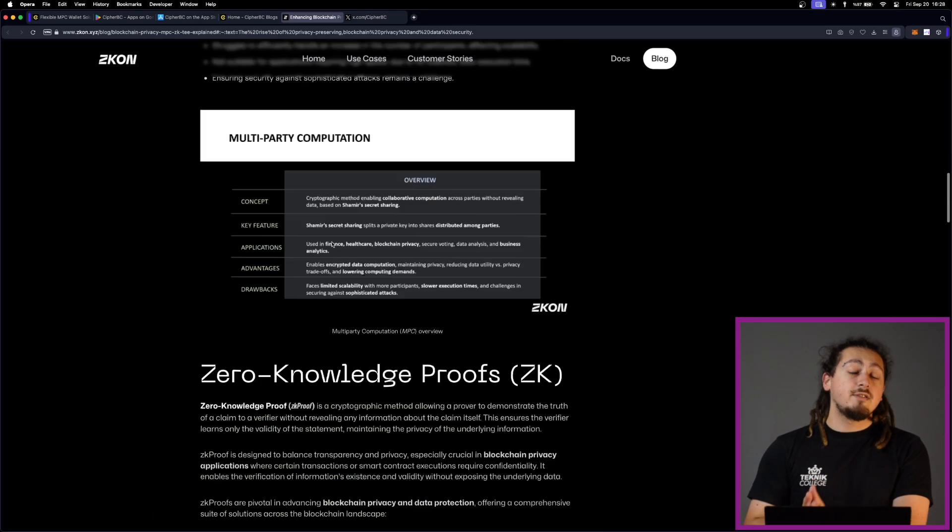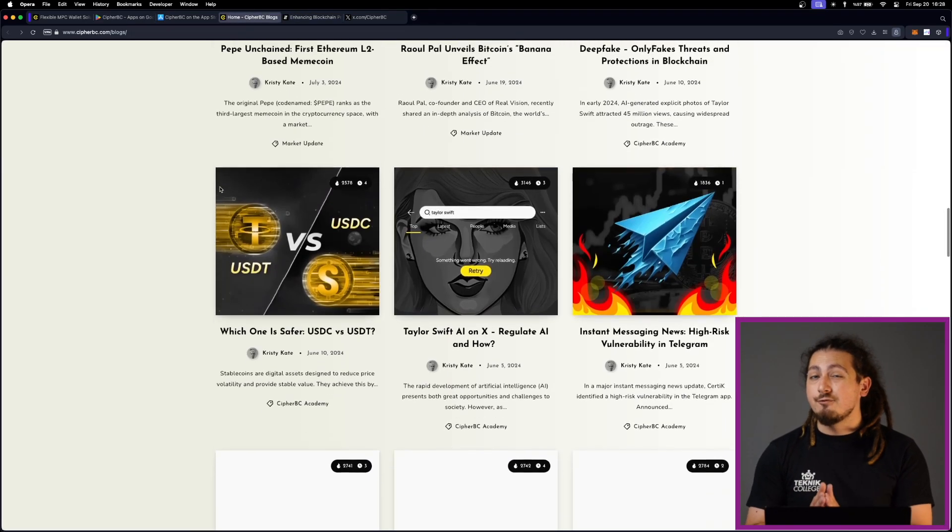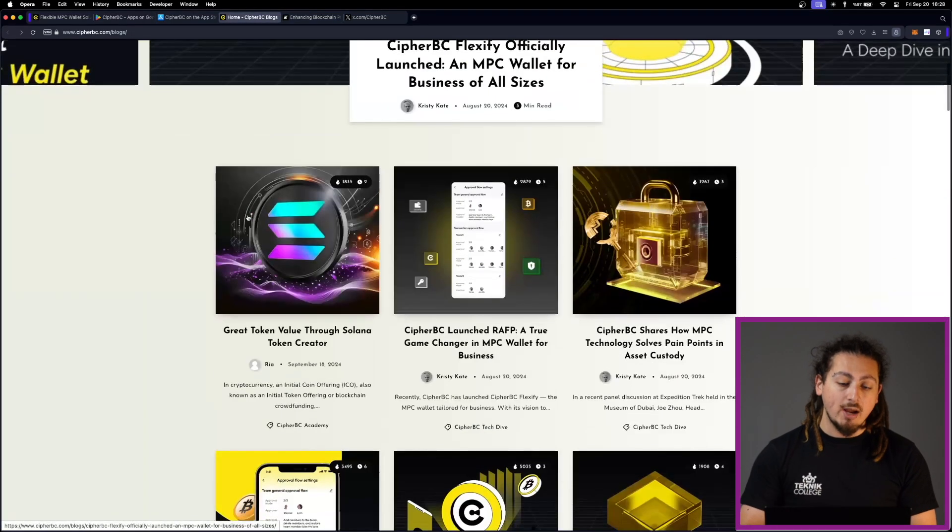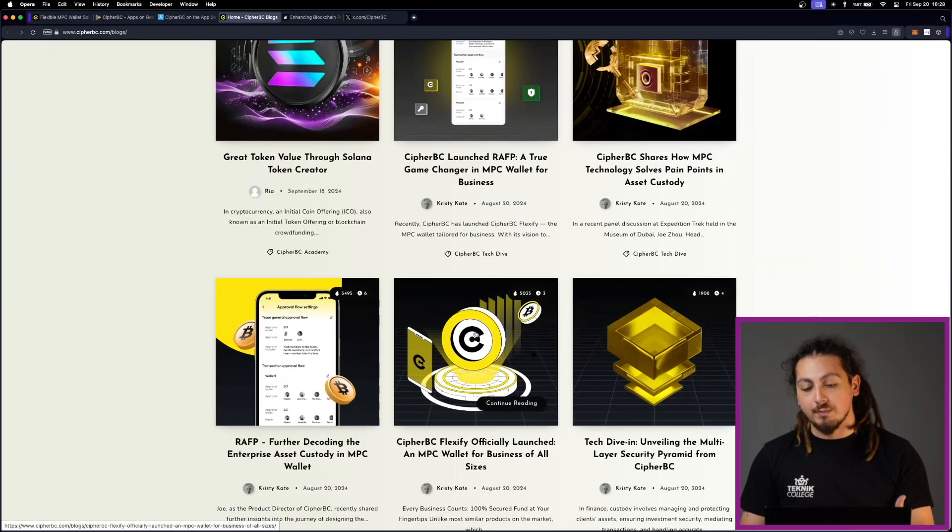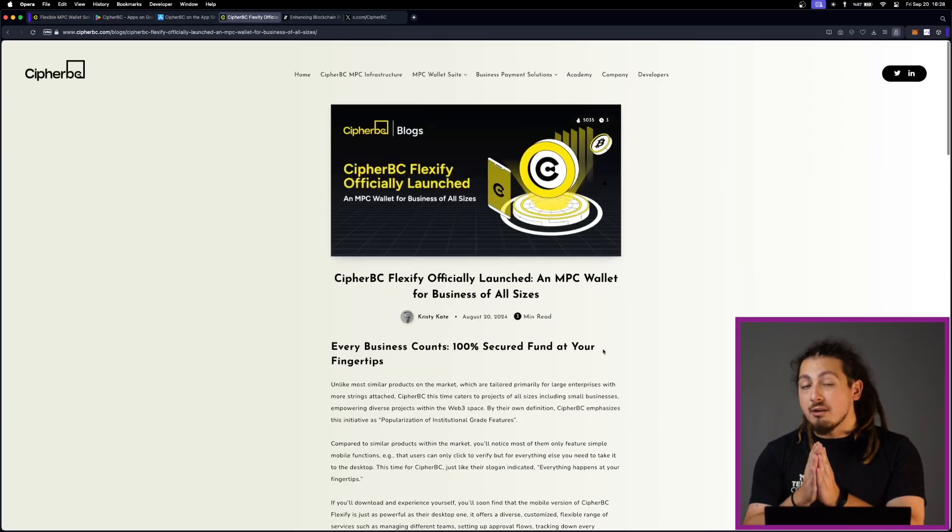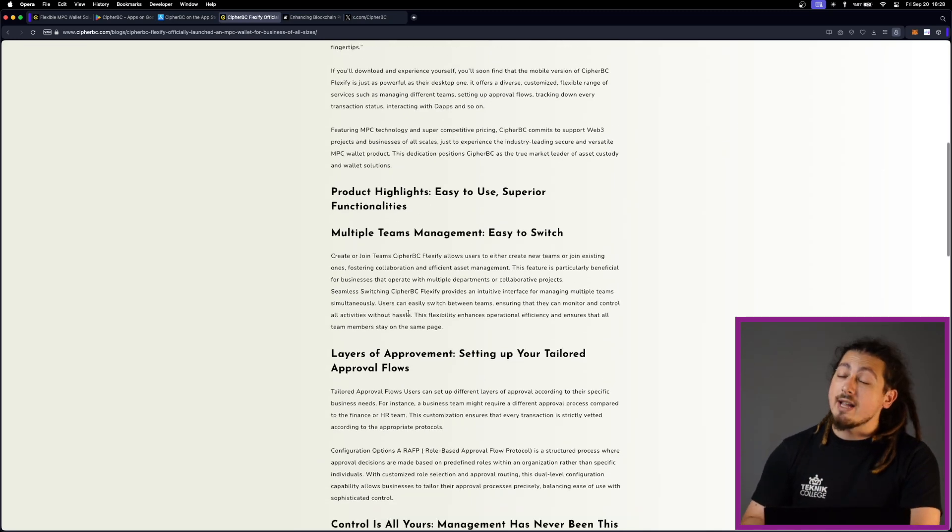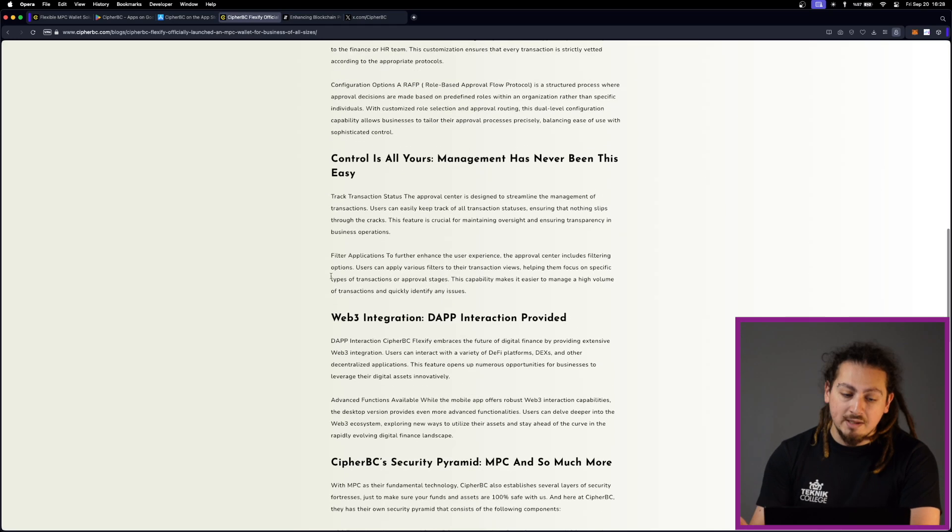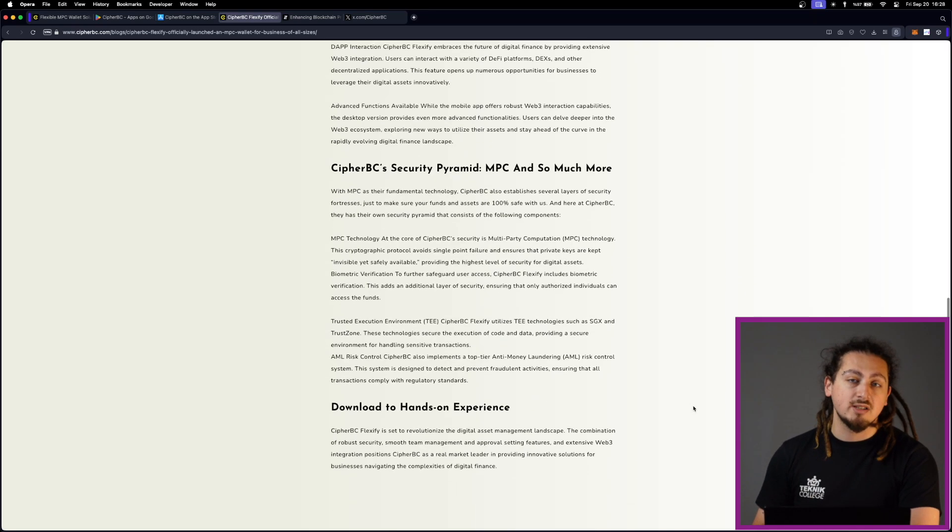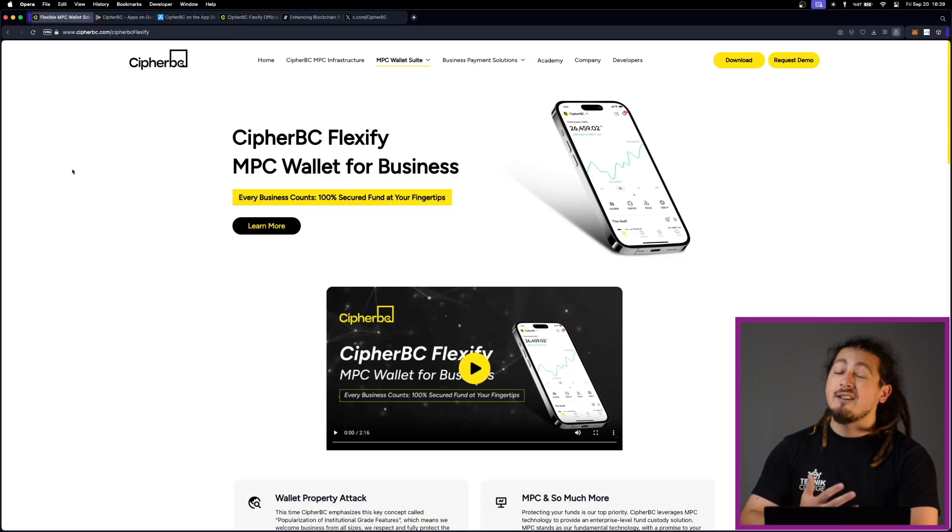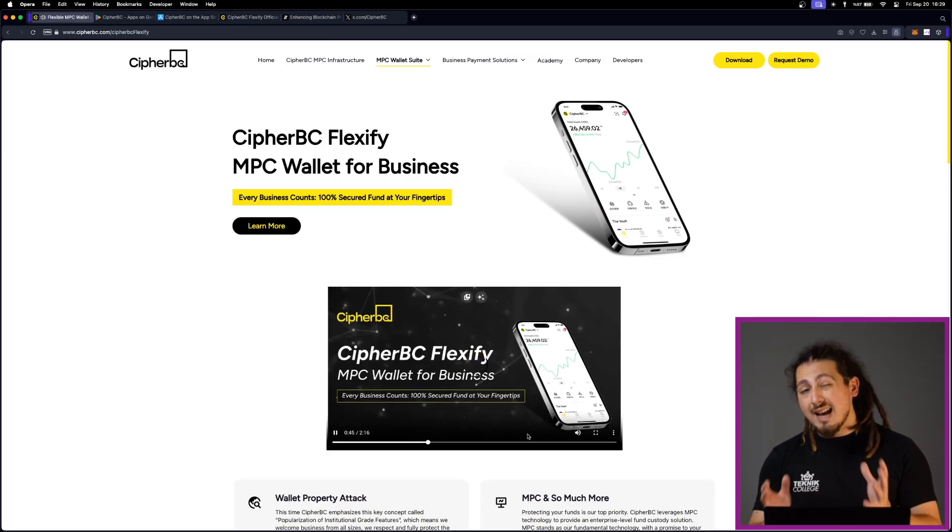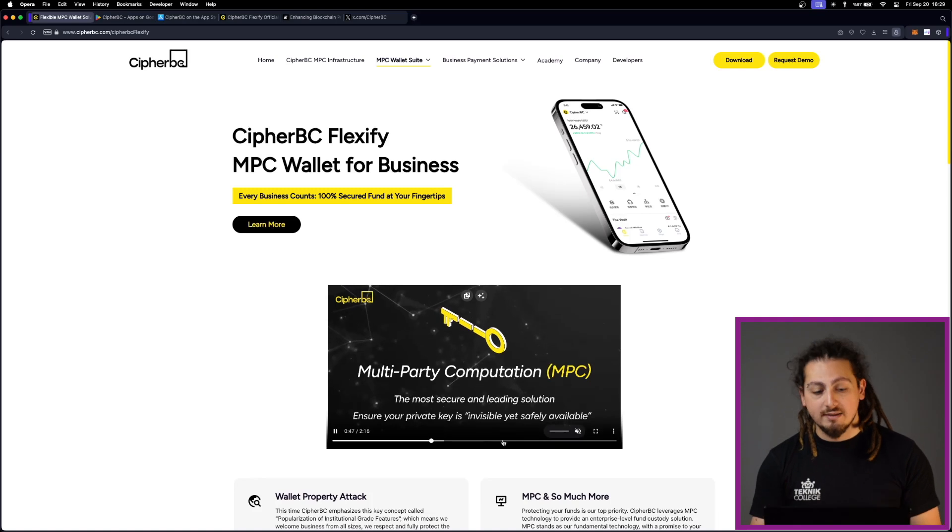In addition to secure asset management, CypherBC Flexify offers extensive Web3 integration. Users can actually interact with decentralized platforms like DeFi applications and DEX, which are decentralized exchanges directly through the application. This makes Flexify a comprehensive tool for everyone and businesses. For businesses looking to explore opportunities in Web3, Flexify offers necessary integration to access these ecosystems very quickly and easily. And speaking of quick and easy, this is one of the highlights of Flexify.